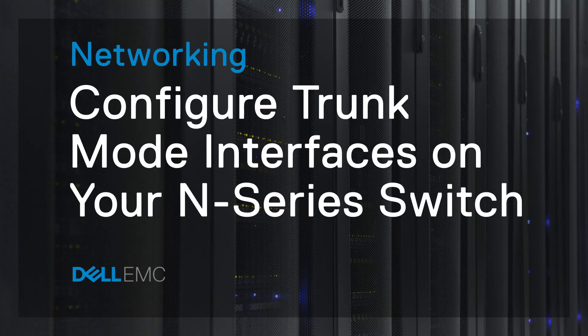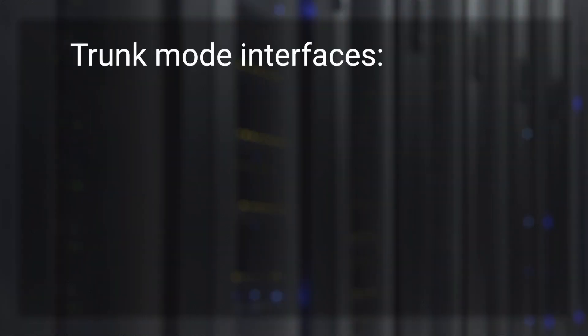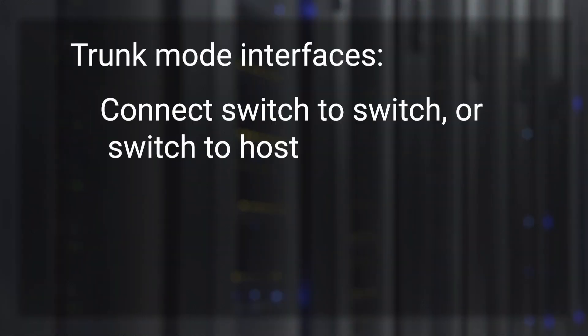Here's how to configure trunk mode interfaces on your N-series switch. Trunk mode interfaces are used to connect two switches or a switch to a host.